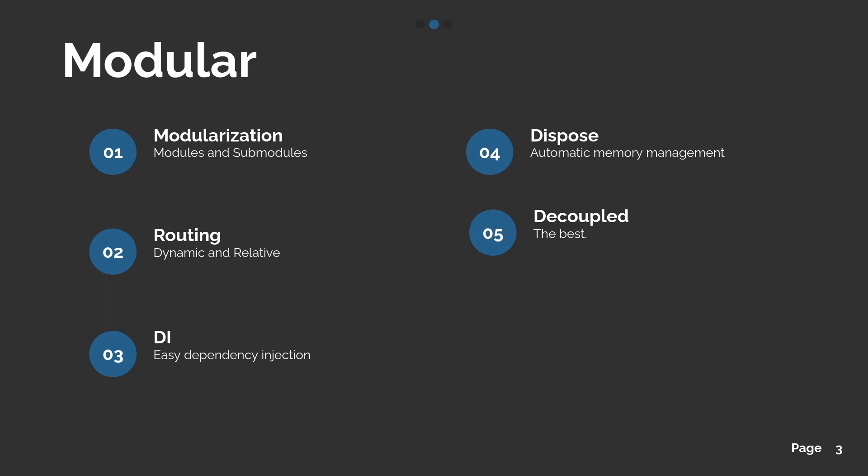For example, it can bring to you an easy way to use the routing system, dependency injection, automatic memory management using the dispose, and the best is the decoupled.